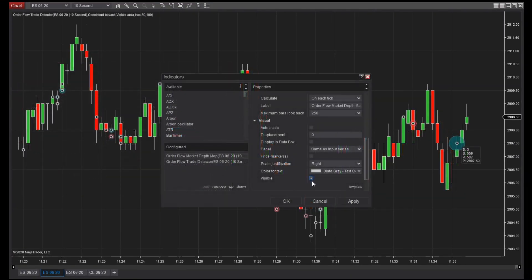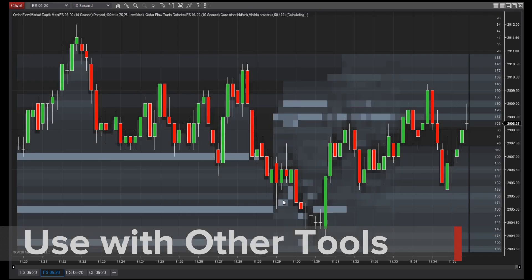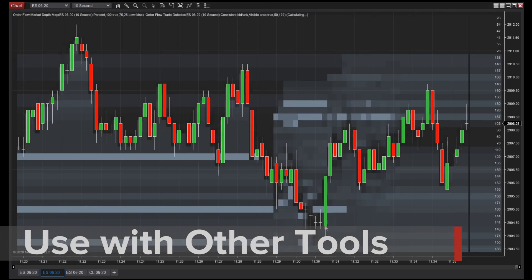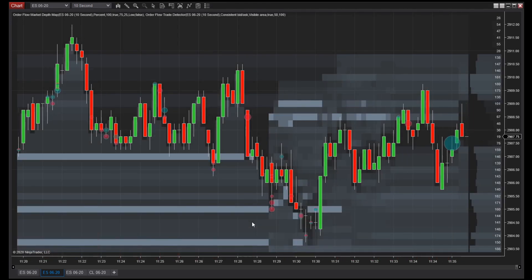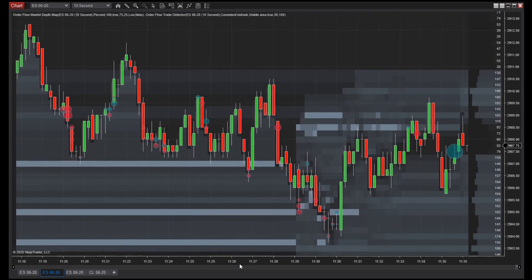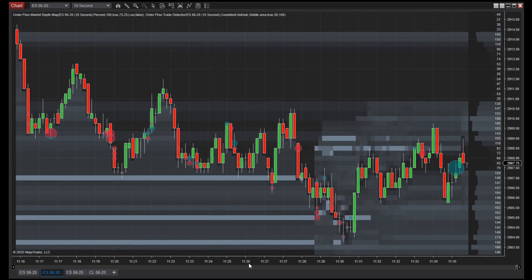You can use the Trade Detector in combination with the Order Flow Plus Market Depth Map to highlight significant price levels. This allows traders to pinpoint areas of high volume while viewing a chronological display of Level 2 data to help strengthen or confirm a trade idea.